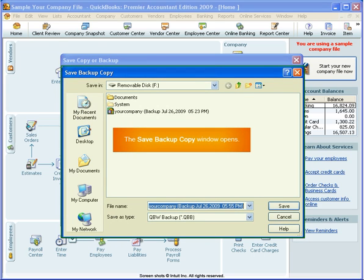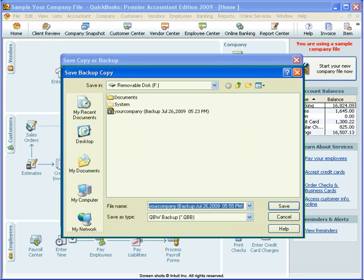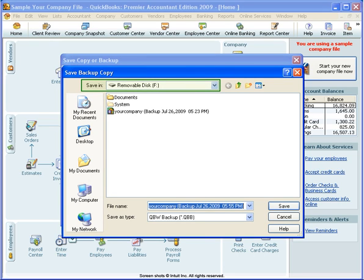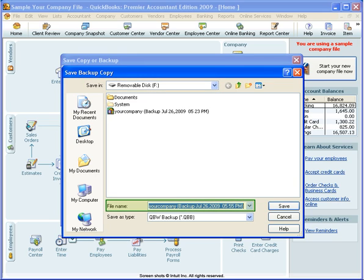The Save Backup Copy window gives you one last opportunity to verify and change if needed the save in location, which is correct as Removable Disk F. You can also verify and change the name of the backup file.